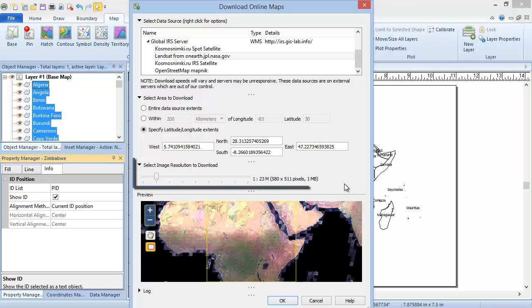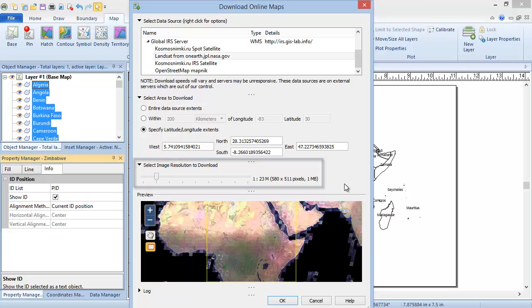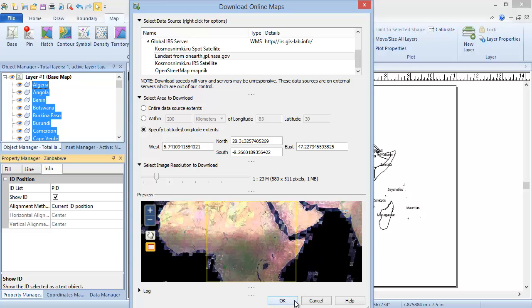The third section is Select Image Resolution to Download. We will leave this at the default, but you can increase or decrease the resolution of the downloaded image here. Note the higher resolution the image, the longer the download will take. Click OK to download the image.